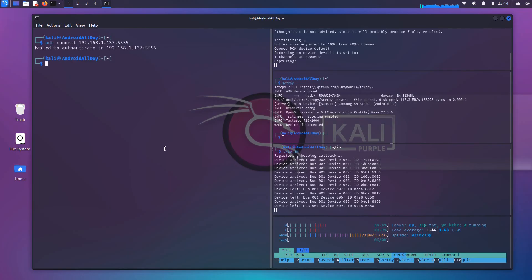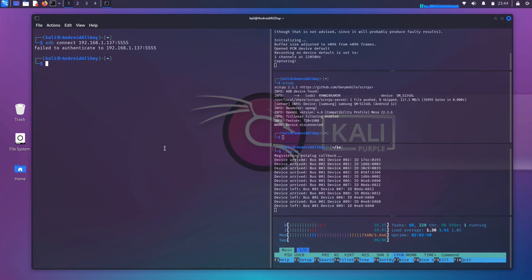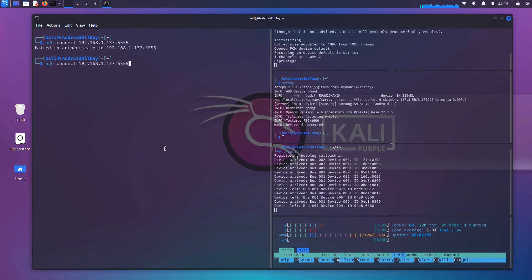I hit enter, and first it says fail to authenticate, but that is just a timing issue because as soon as I pressed that, a screen popped up on my phone asking me to accept another fingerprint. And if I run it again, it will say that we are already connected.